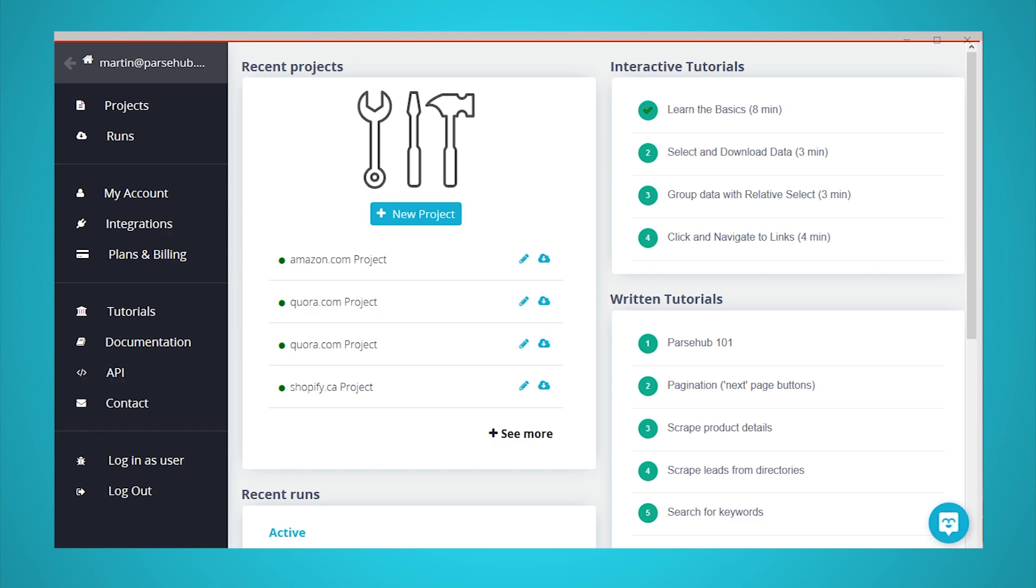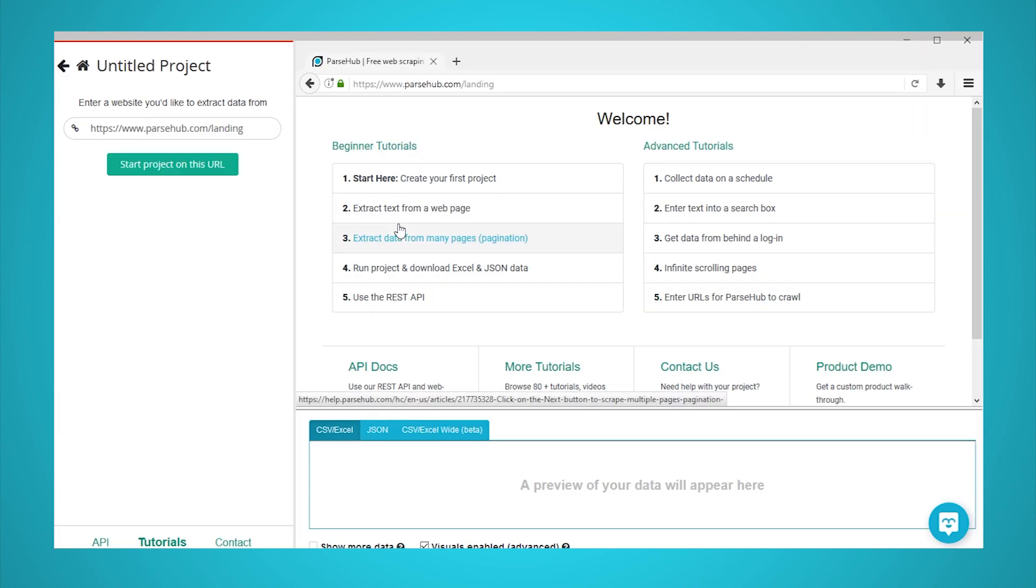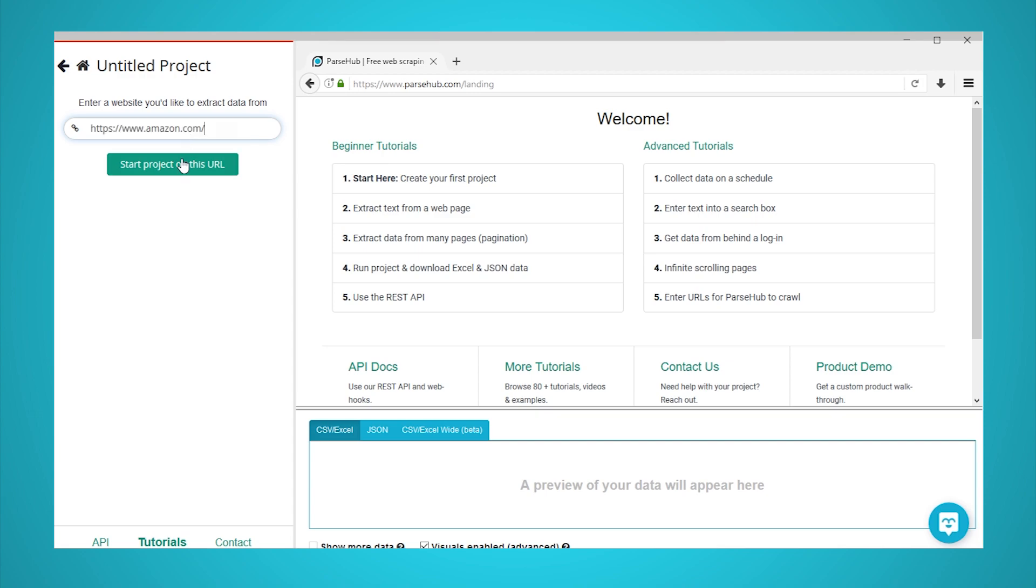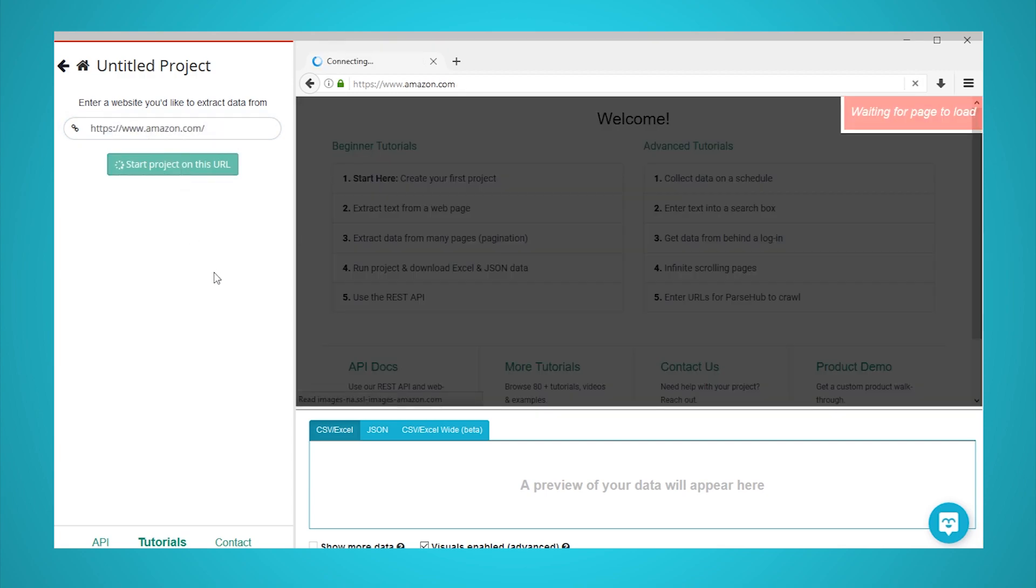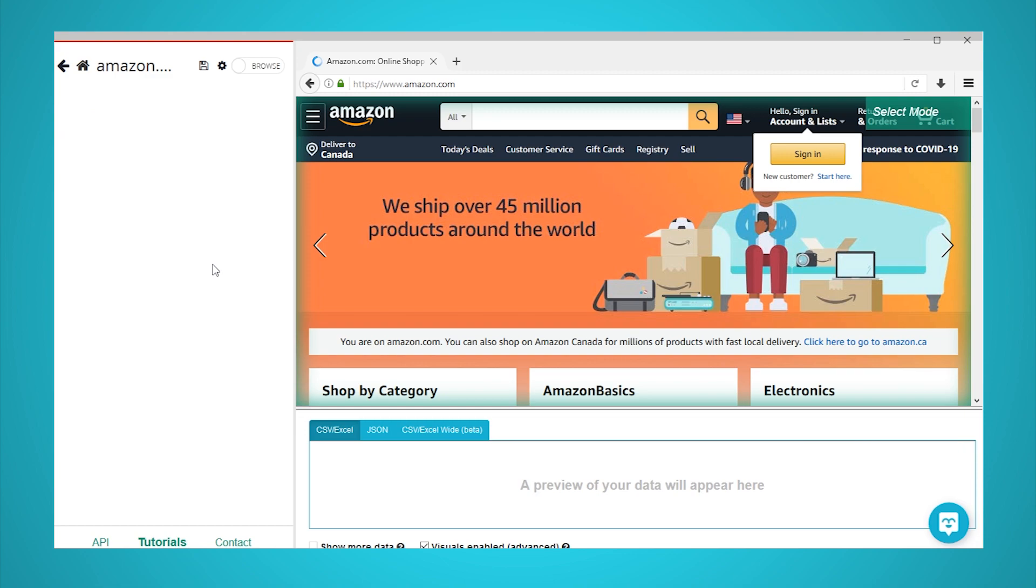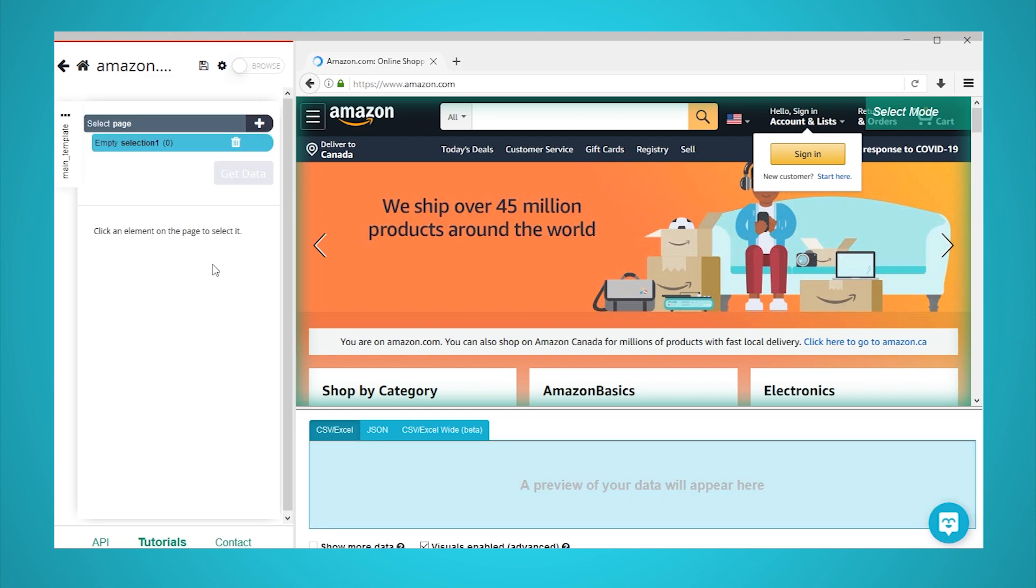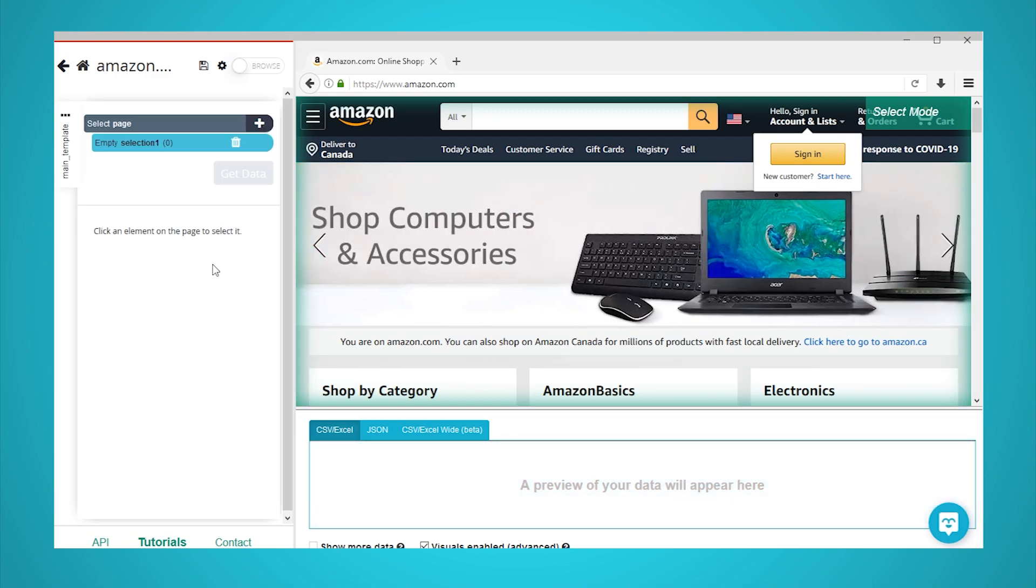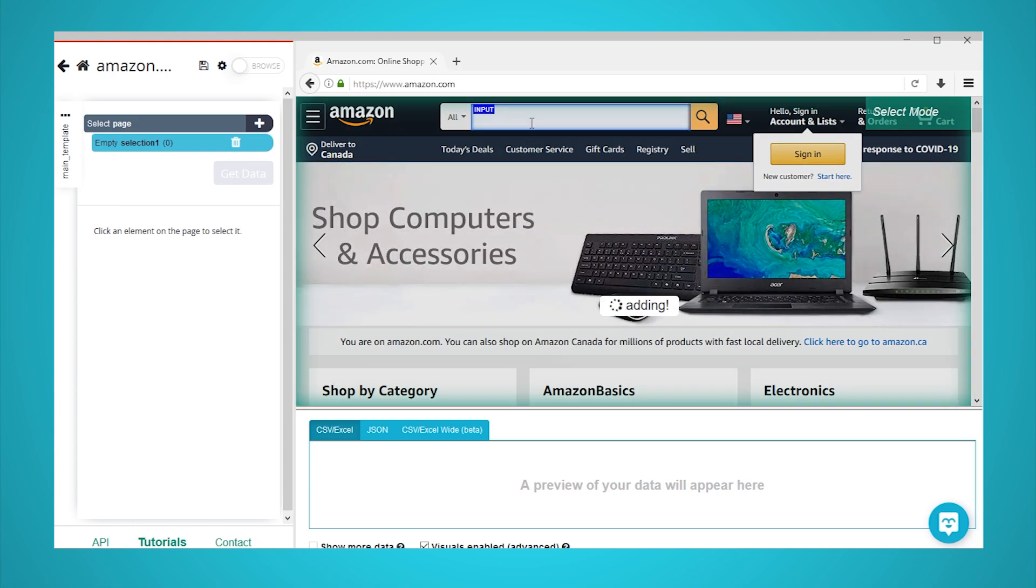Install and open Parsub. Click on New Project and enter the URL you will be scraping data from. In this case, we will scrape data from Amazon.com. The page will then render inside the app. A select command will be created by default. Let's use it to select and interact with a JavaScript element on the page, the search bar.